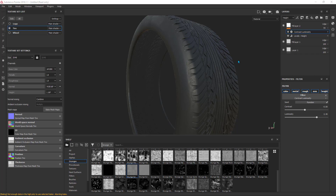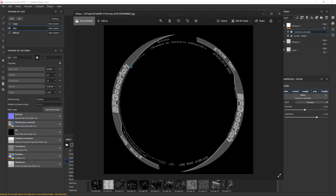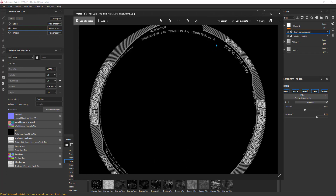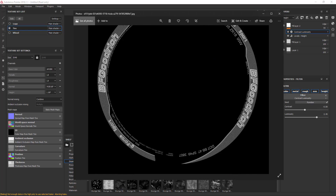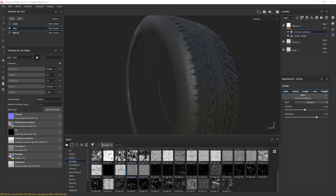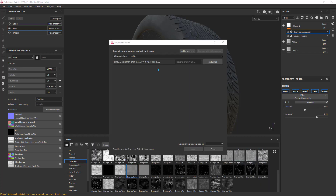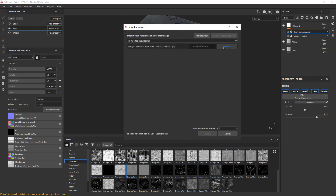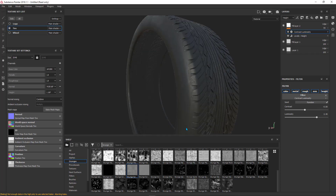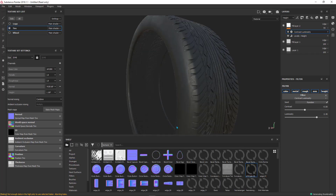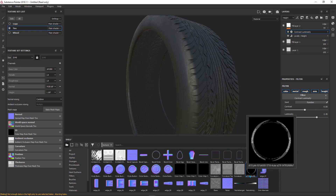I searched on Google and found this texture — you can search for a similar texture. I'll add it inside Substance Painter by dragging and dropping it. This dialog will pop up — define it as a texture, put it in the project, then hit import. So this is the map right here.